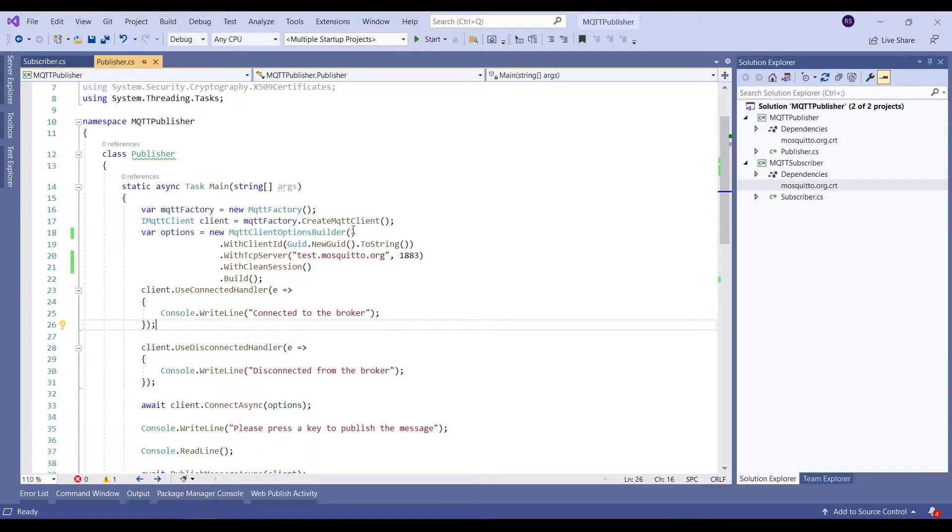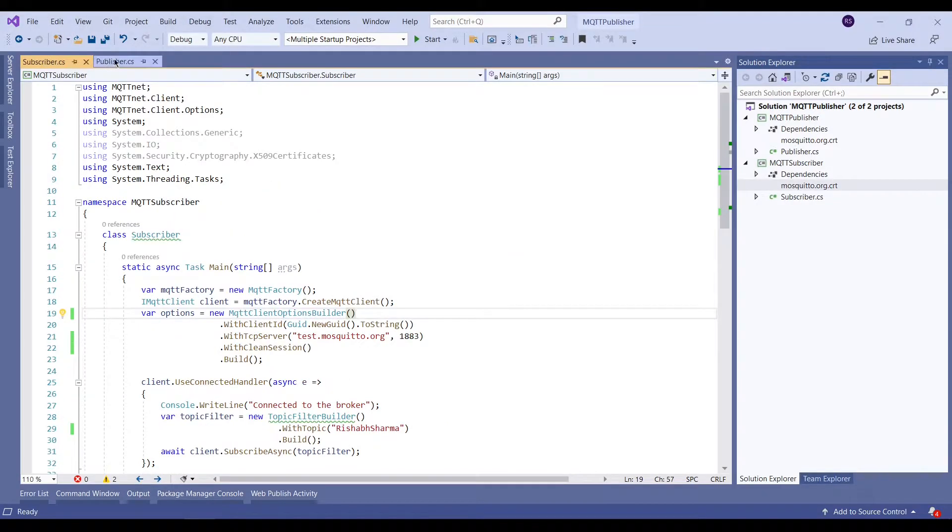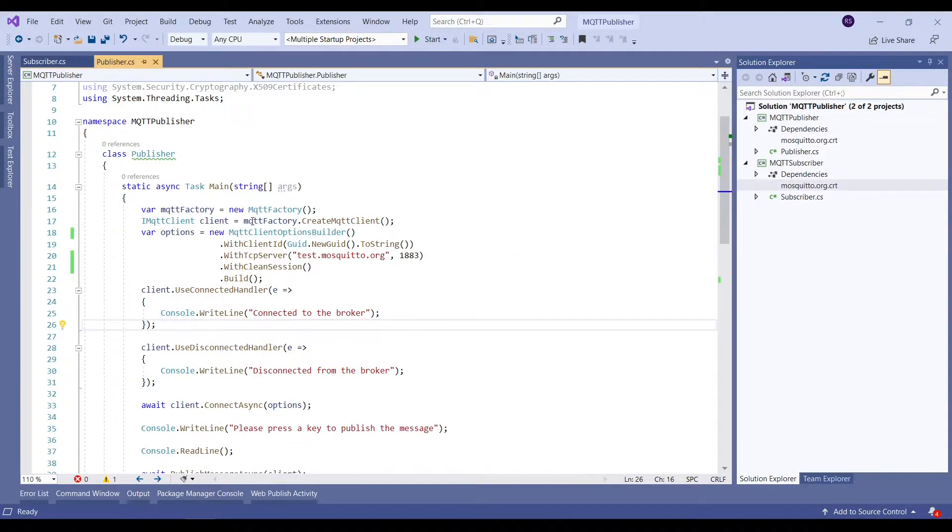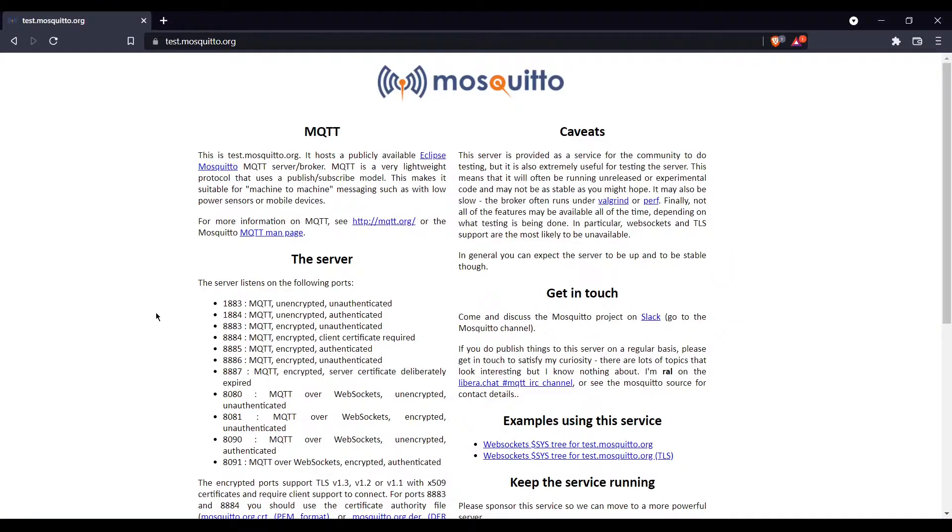In the previous video we created two MQTT clients and connected to a publicly hosted broker over unencrypted and unauthenticated port. Today we will try to update the same clients in order to communicate over TLS, so let's get started.